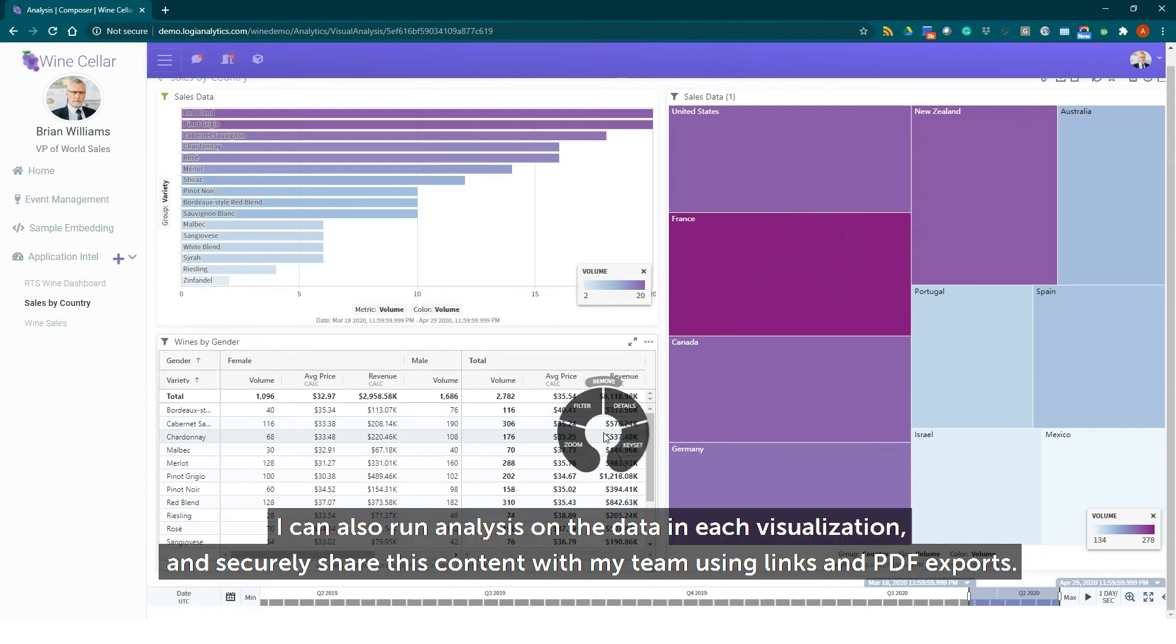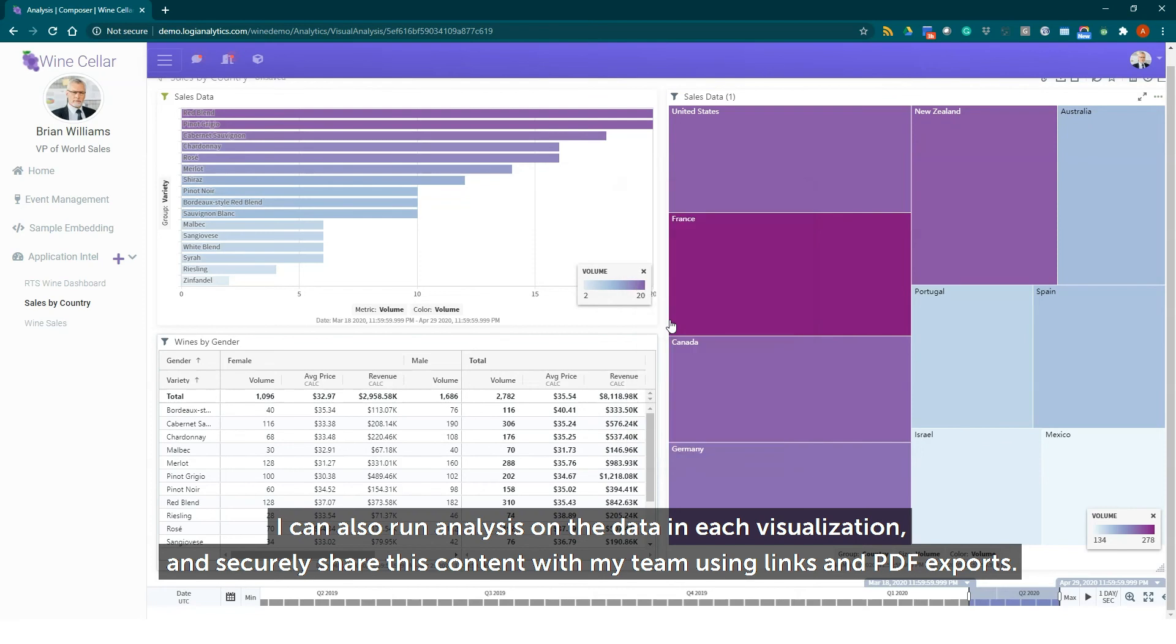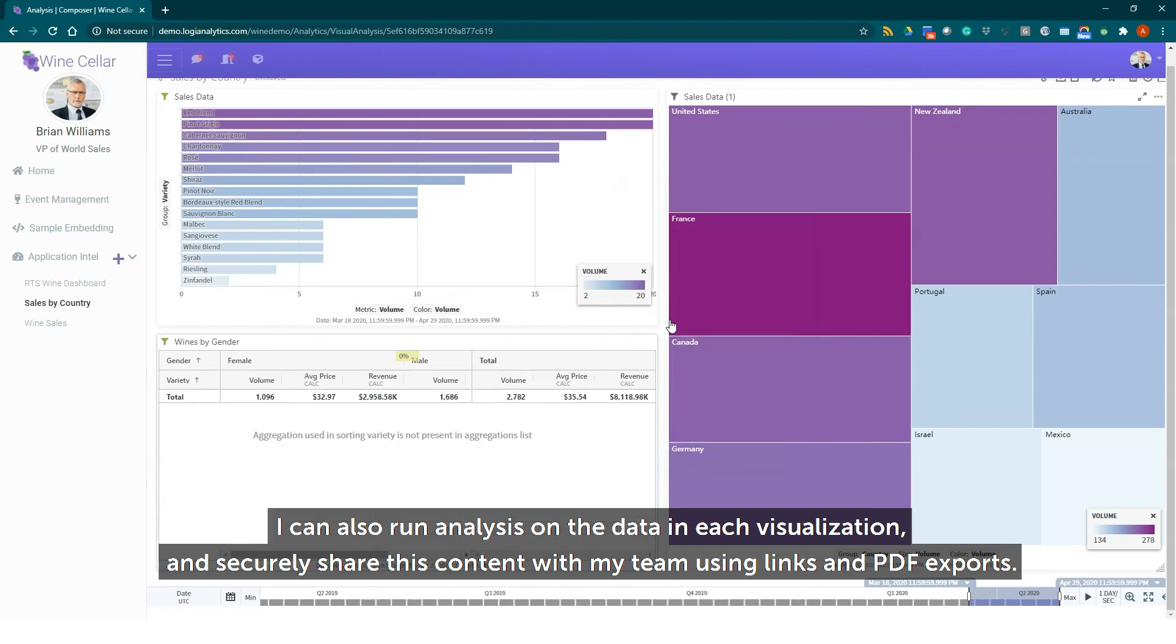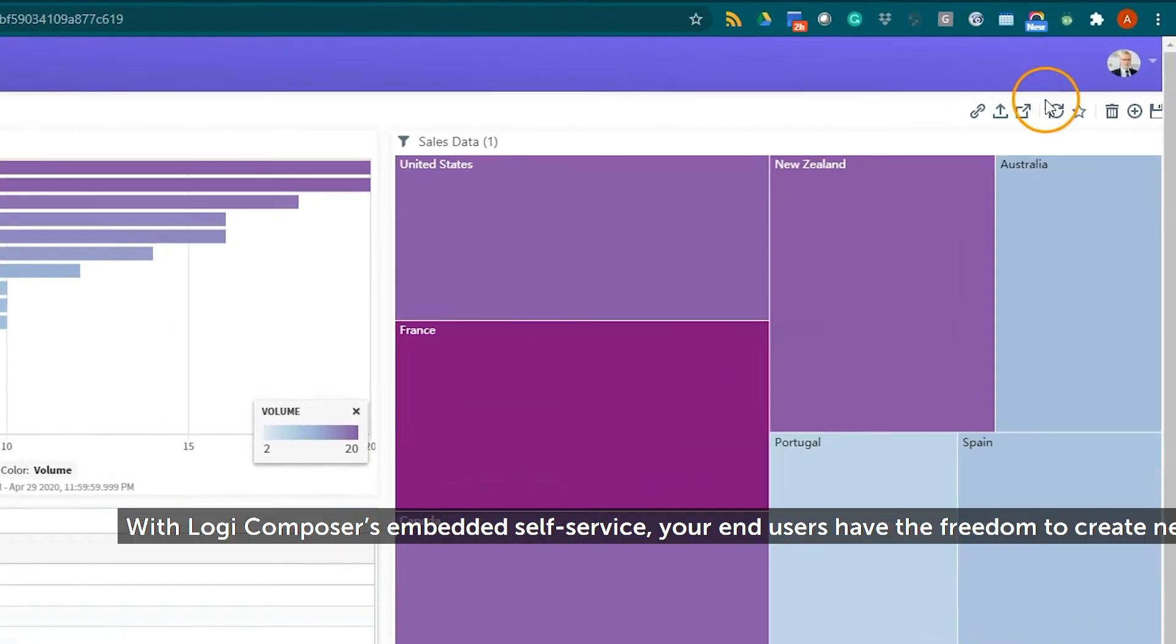I can also run analysis on the data in each visualization and securely share this content with my team using links and PDF exports.